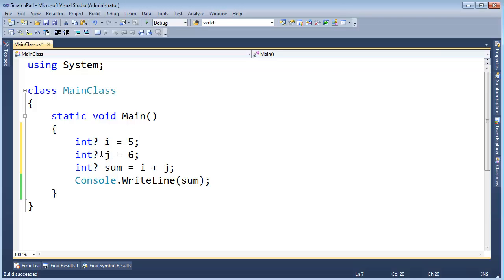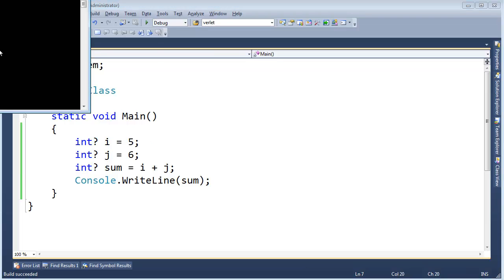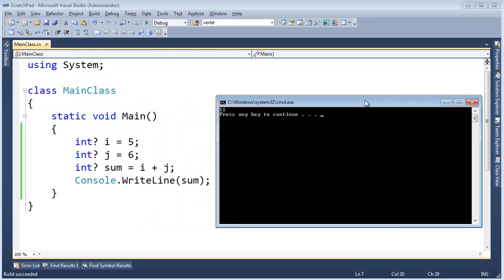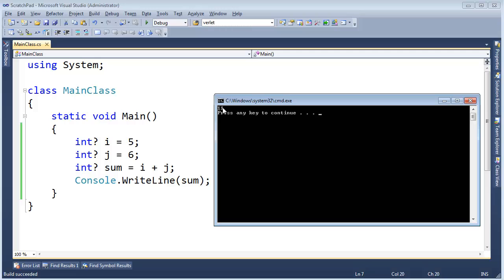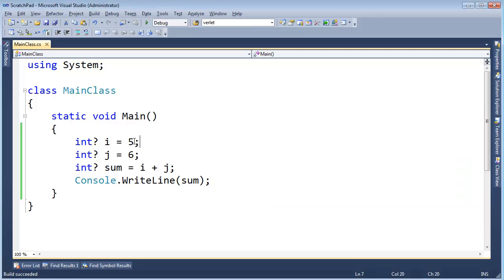I'm just going to run this. All we've done is add these question marks on here. Let's run this. The result is still 11, so it's kind of cool. If we don't have nulls on any of our values, it still works the same as the regular types.